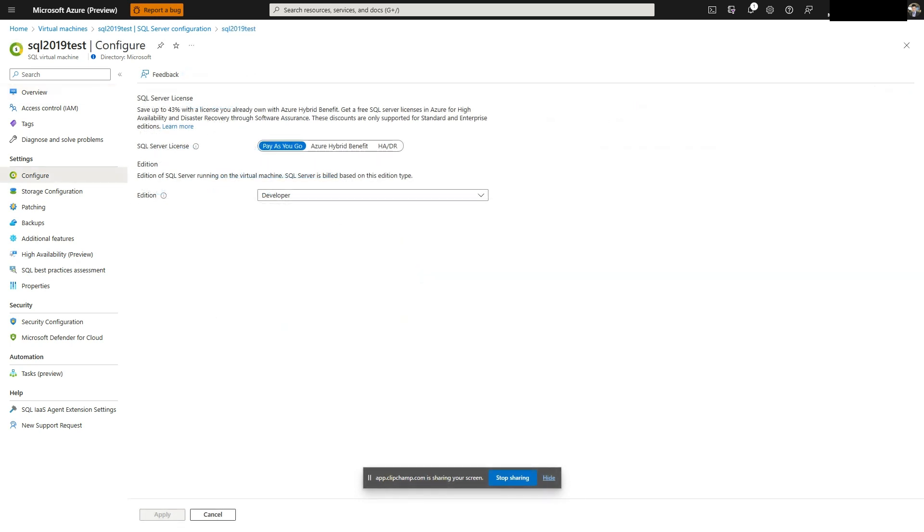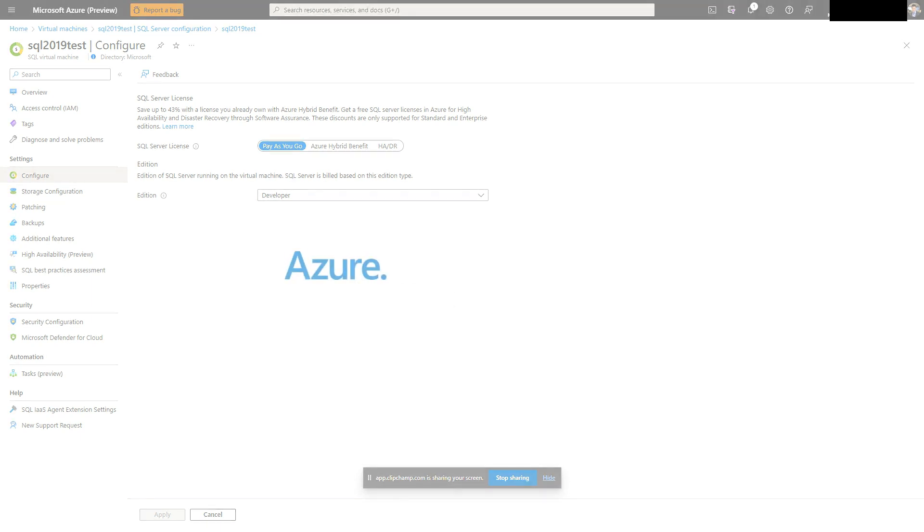In this video, we upgraded a SQL Server version by using a marketplace image, then removed and installed the IaaS extension after the upgrade. Please see our troubleshooting guides for more information. Thanks for your efforts. We hope the information in this video has been helpful to you.